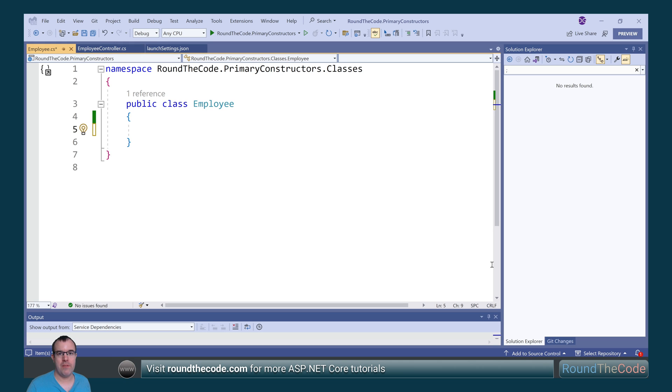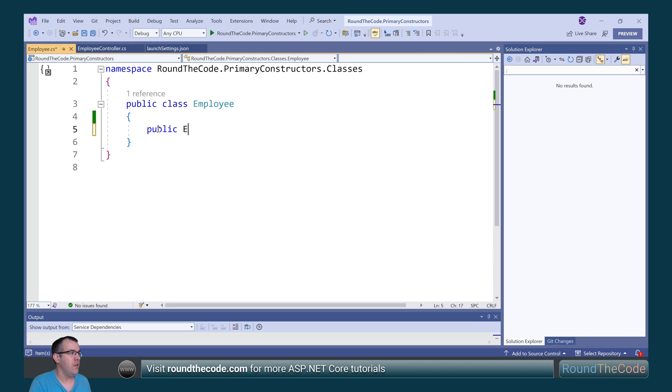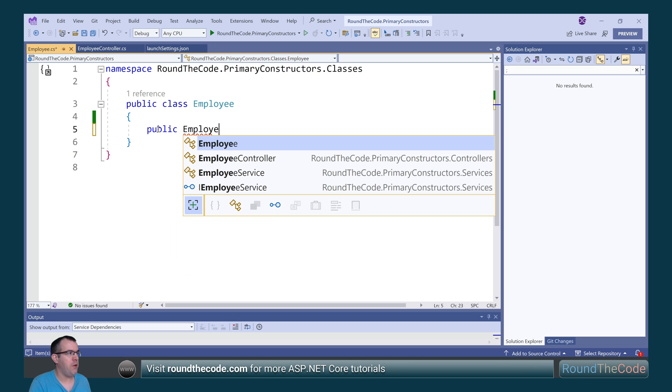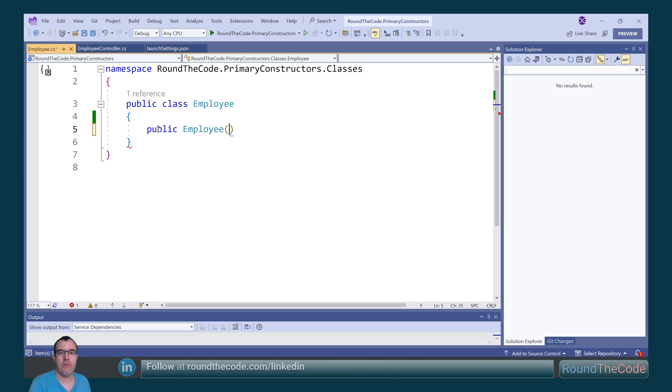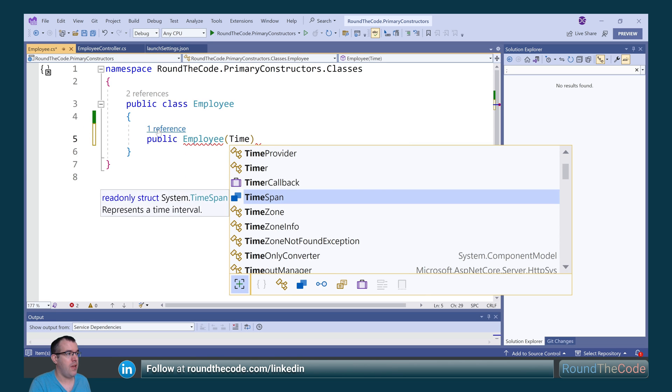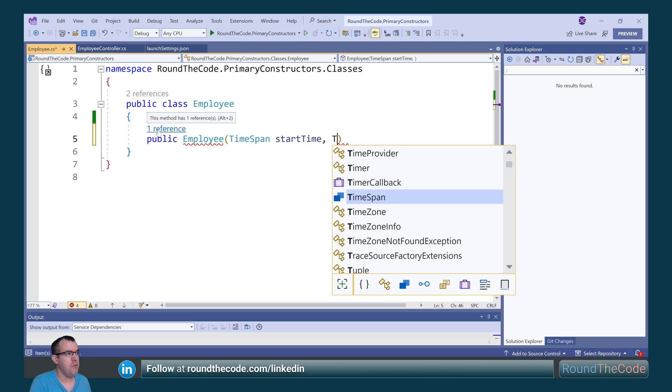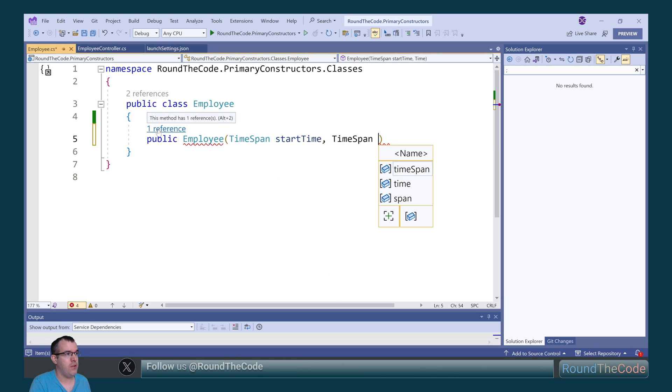Now if we want to add parameters to a constructor, we can go ahead and define a constructor. So with the employee, what we want to do is add the working hours. So what we can do is add a couple of parameters. We're going to add the start time, and we're also going to add the finish time.